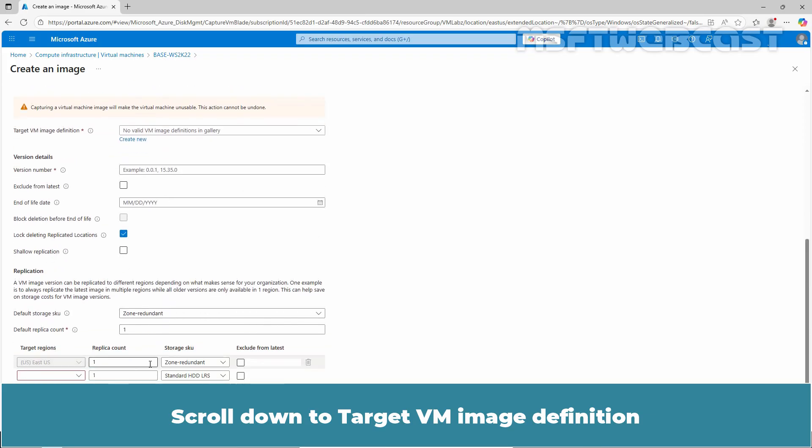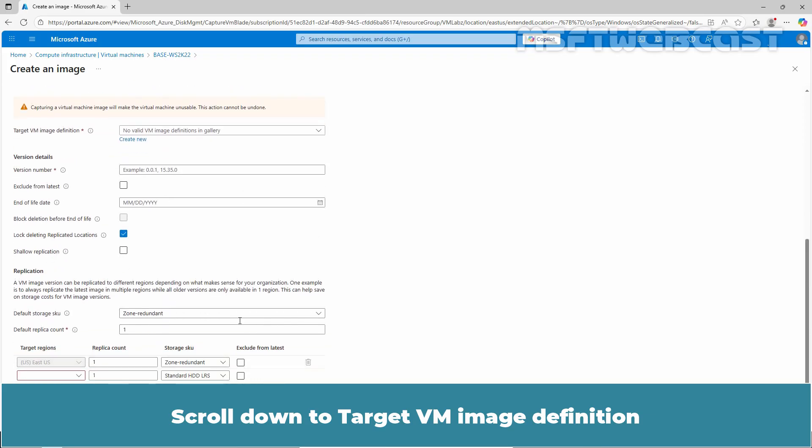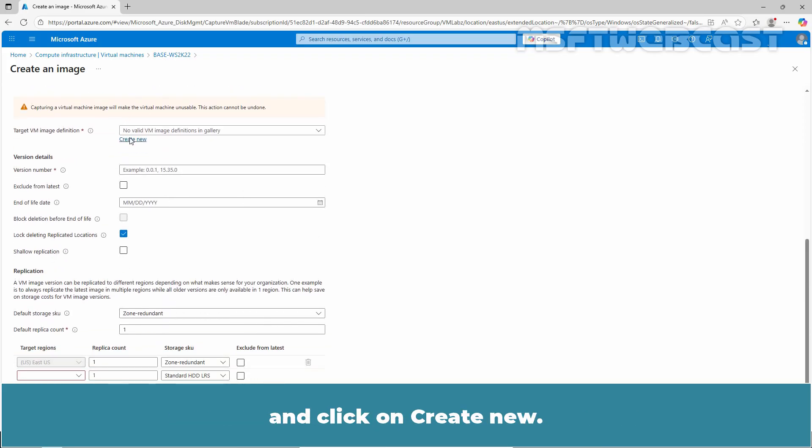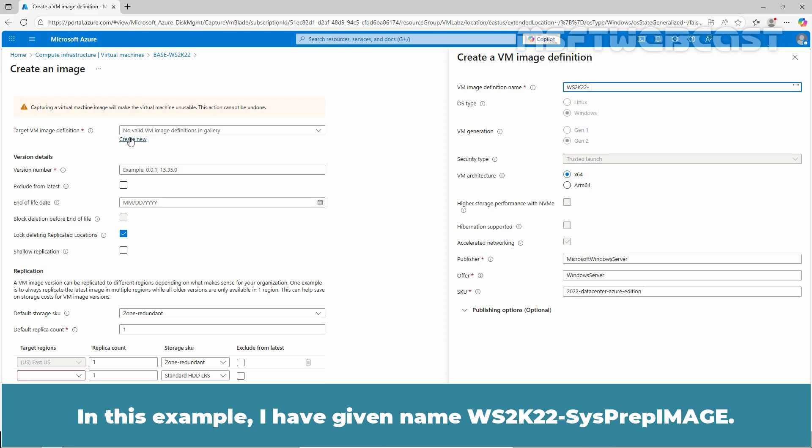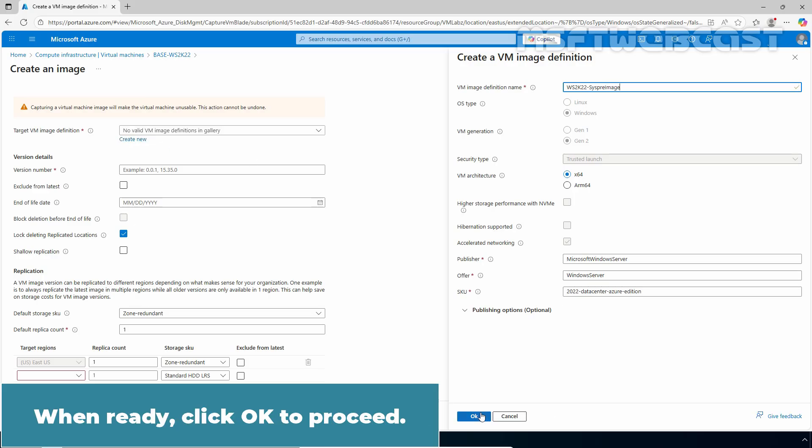Scroll down to Target VM Image Definition and click on Create New. Enter a name for your VM Image Definition. In this example, I have given name ws2k22-sysprep image. When ready, click OK to proceed.